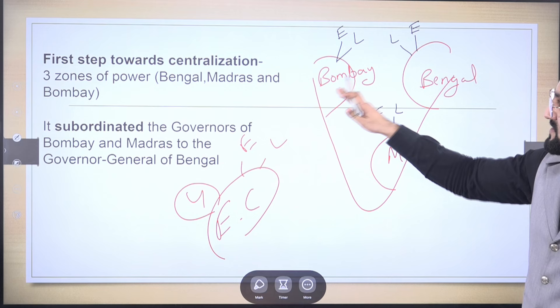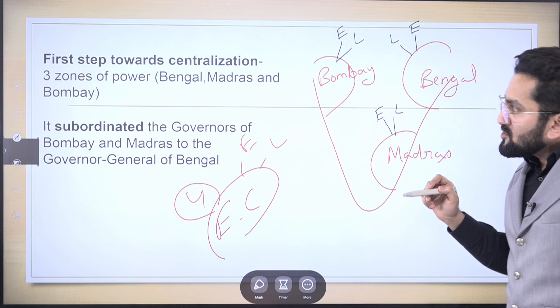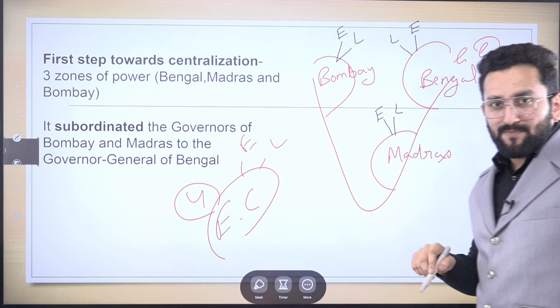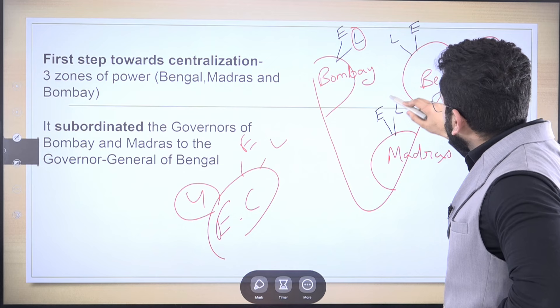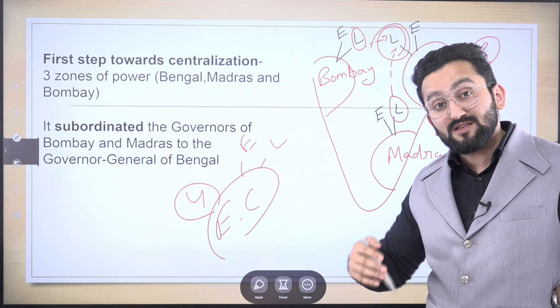Similarly, the Governors of Bombay and Madras also had executive as well as legislative powers with respect to their provinces. Some of you might ask: then what is the centralization? The answer is that since the Governor of Bengal was now elevated to Governor General of Bengal, some legislative powers of the Bengal, Madras, and Bombay governors were being transferred to the Governor General of Bengal. That is why it is said to be the first step towards centralization of administration in India — UPSC has directly asked this in a statement.